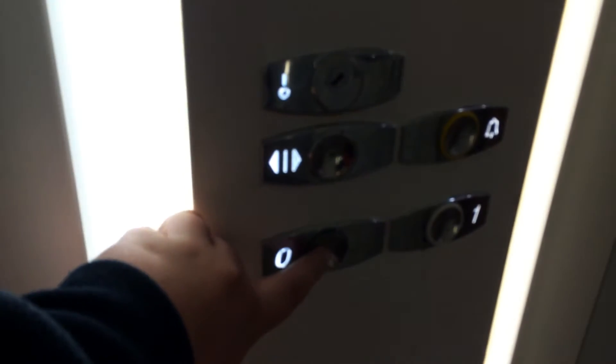Here we are at 1. Let's go back down to zero for a better view.